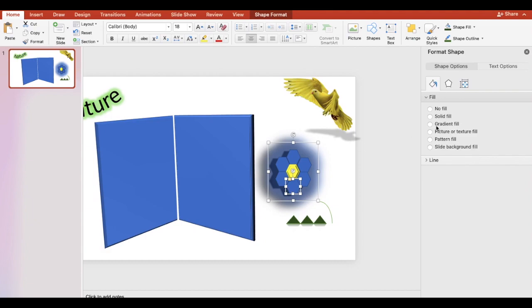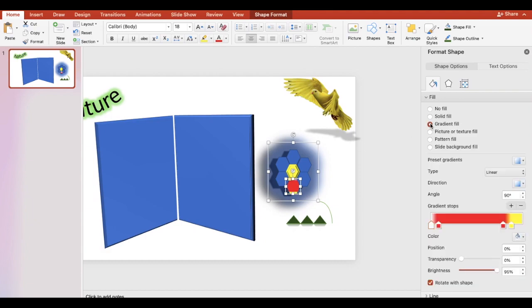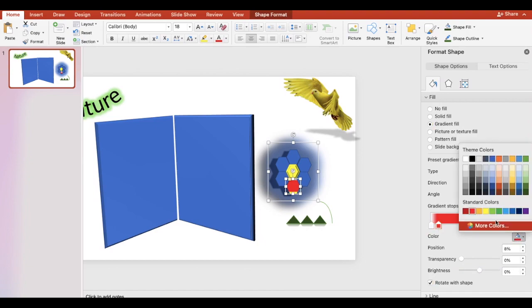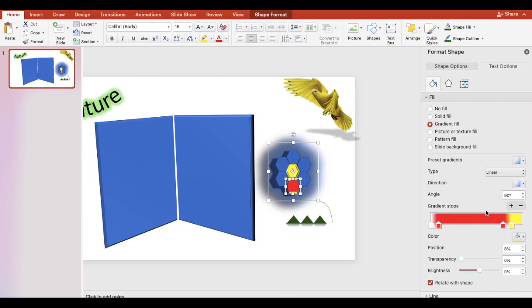You can also customize a gradient fill, choose the colors that you would like to use, and adjust where the color starts and where it ends.